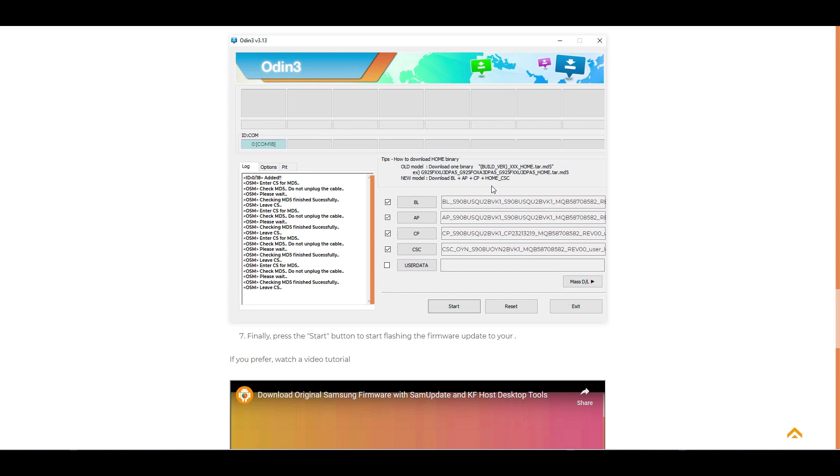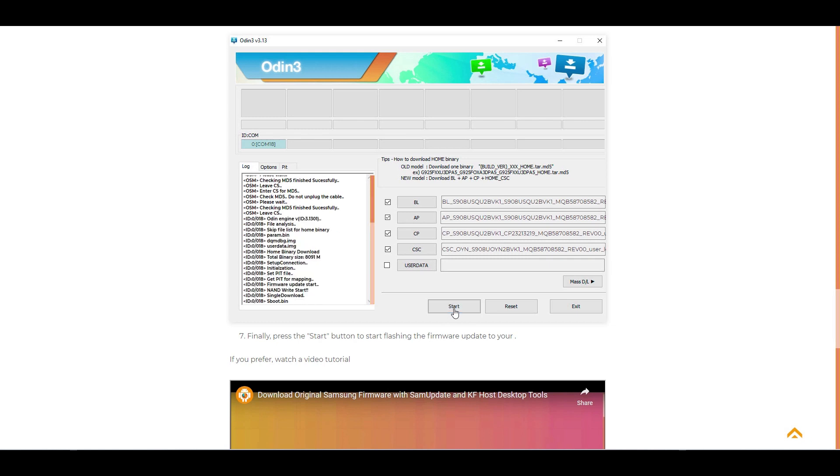Here I have one more note. Make sure you know the email and password of your Google account that is logged into your smartphone or remove the account before the procedure.